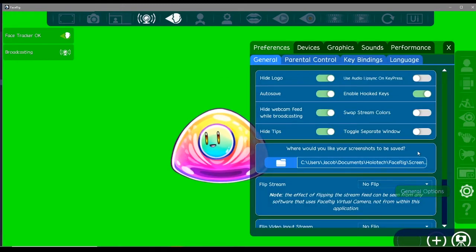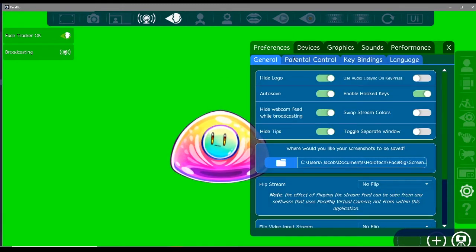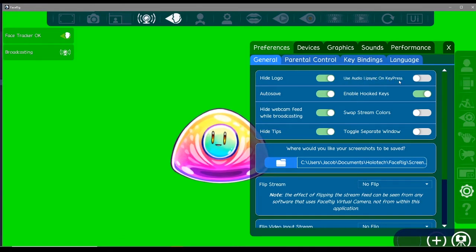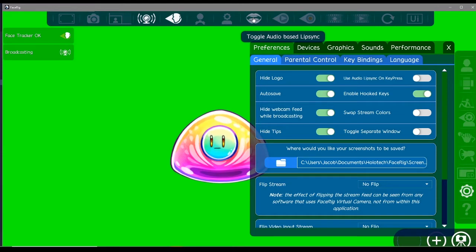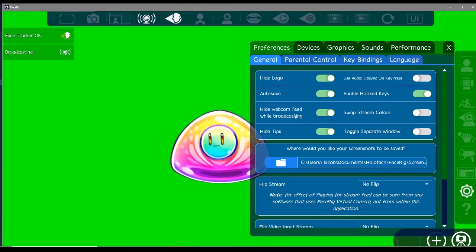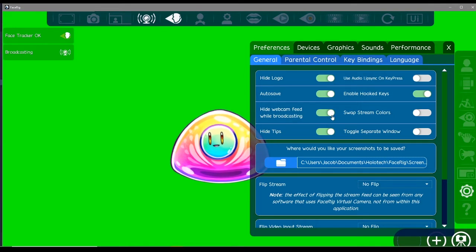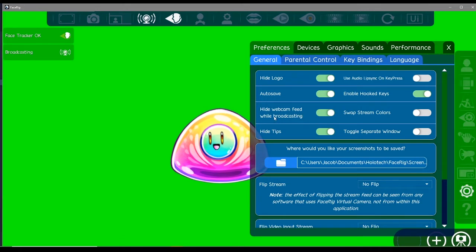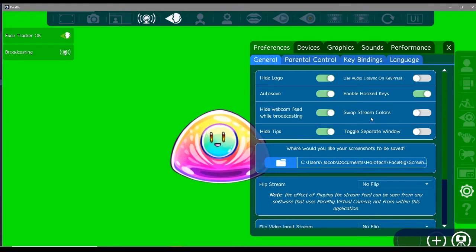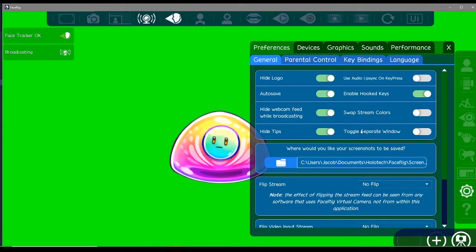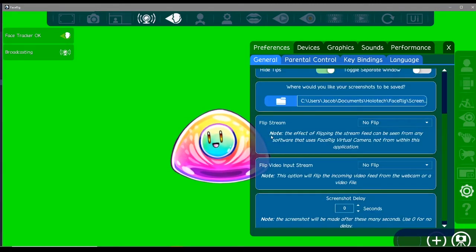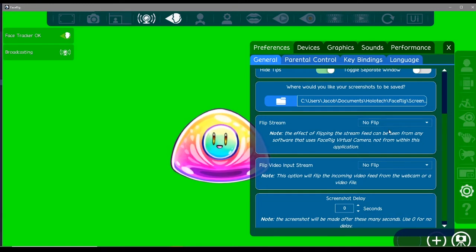If we go into the general options here, we have lots of options to choose from. We've got hide logo - always hide the logo, you don't always need it there. You've got use audio lip sync on. You can have your character talk on key press. We've got enable hotkeys, which is pretty useful. Hide webcam feed while broadcasting - always have this on. Generally speaking, I think this stops people from seeing your webcam if you happen to toggle it by accident while you're broadcasting. Swap stream colors, I'm not sure what that is honestly. Hide tips - yeah, sometimes you get tips on FaceRig, you don't always need that, so I always have it hidden. This also allows you to flip the stream, so this could be quite useful if you're needing to look in a certain direction.